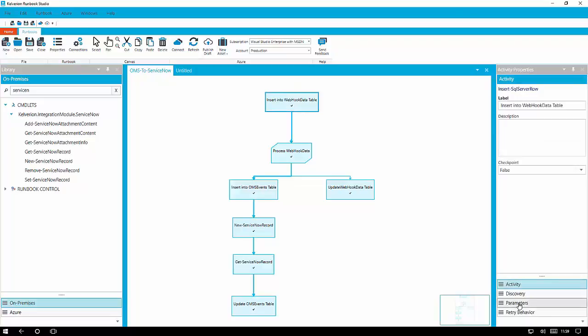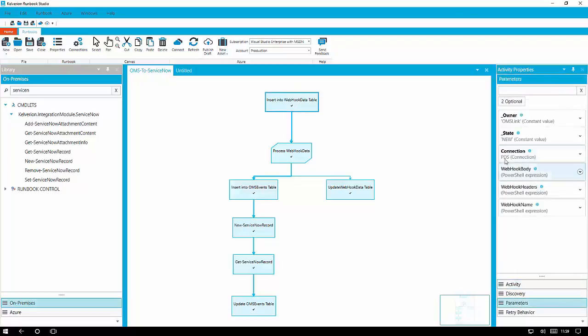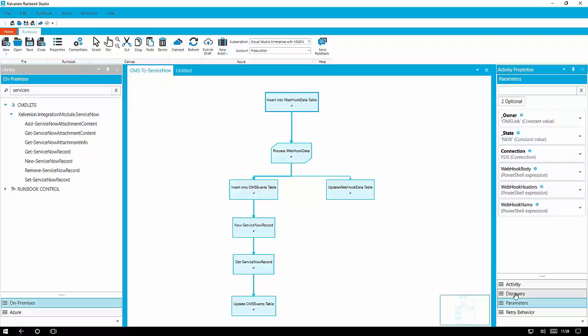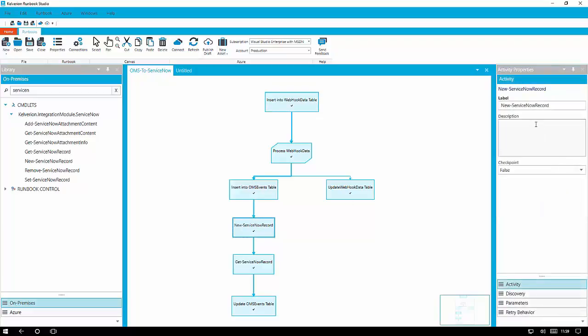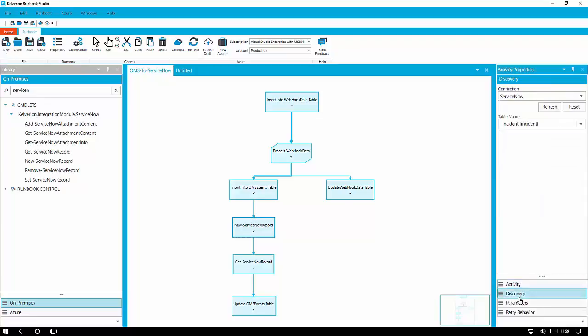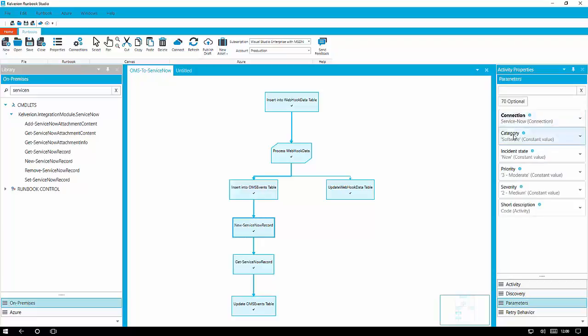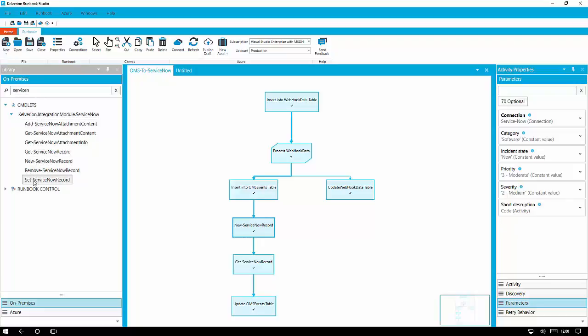Looking at the activities in the runbook studio we can see how straightforward it is to configure our SQL activities because of the smart discovery which is baked into the modules. And again you can see similar for the ServiceNow activity. So a number of properties configured there. There's a whole bunch of other optional properties. You can see 70 optional properties for creating an incident. I've got the bare minimum configured for this.